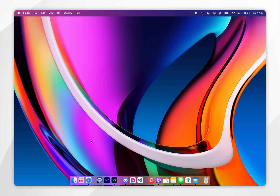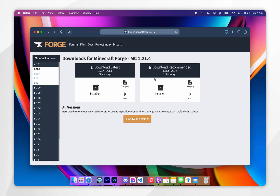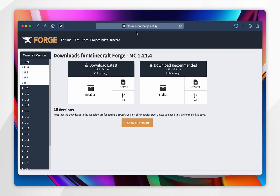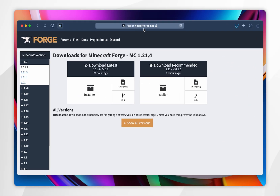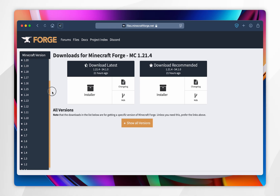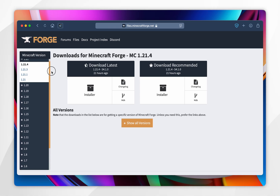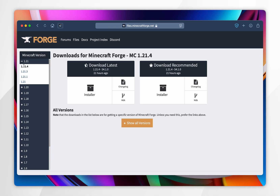To download Forge, we first need to open our web browser and go to files.minecraftforge.net — I'll leave this link in the description below. From here, you want to choose your Minecraft version from the left-hand side menu, and for this example we are going to choose 1.21.4.